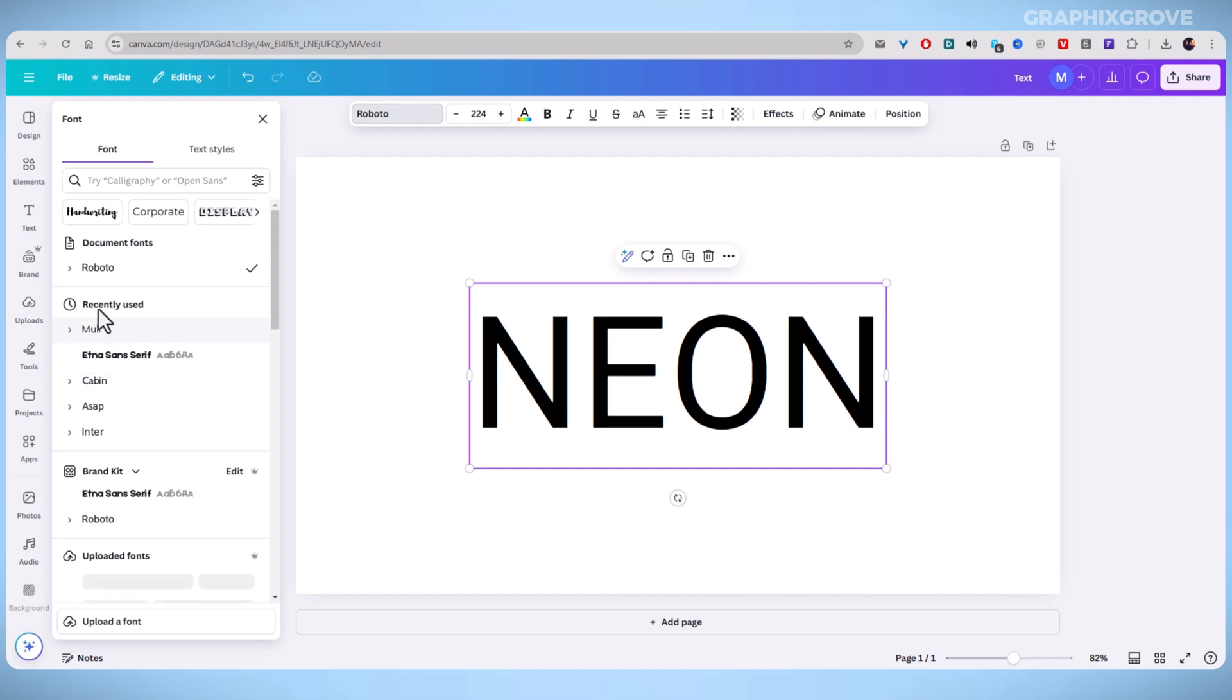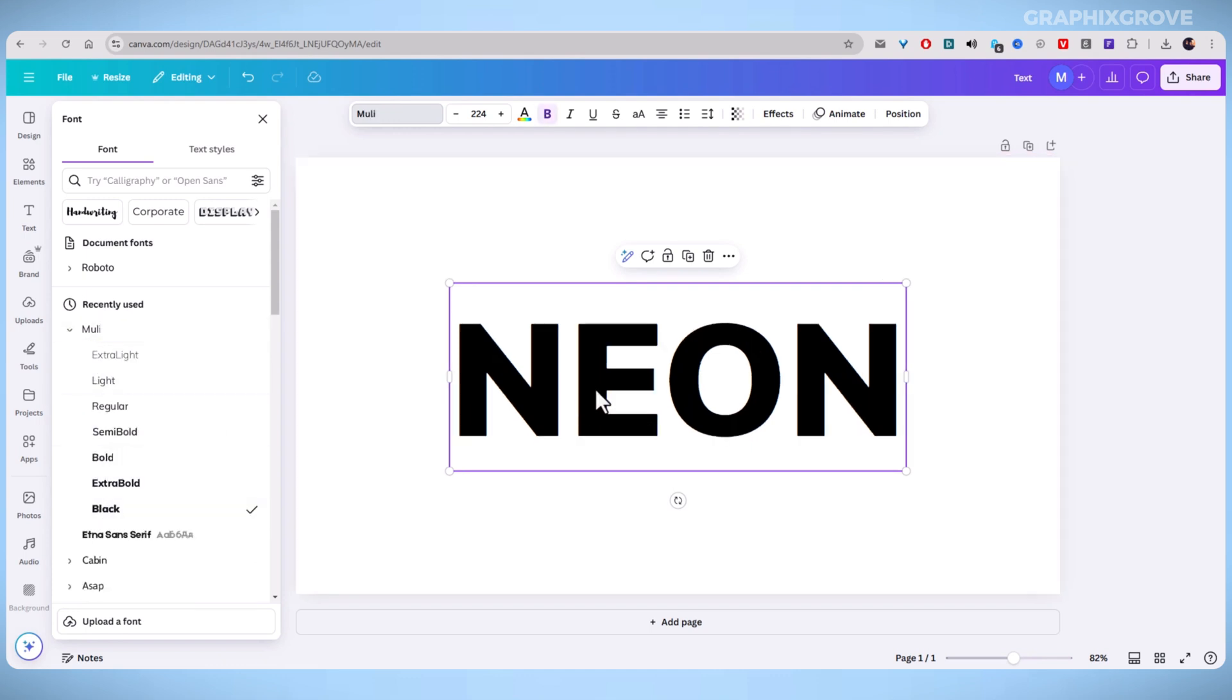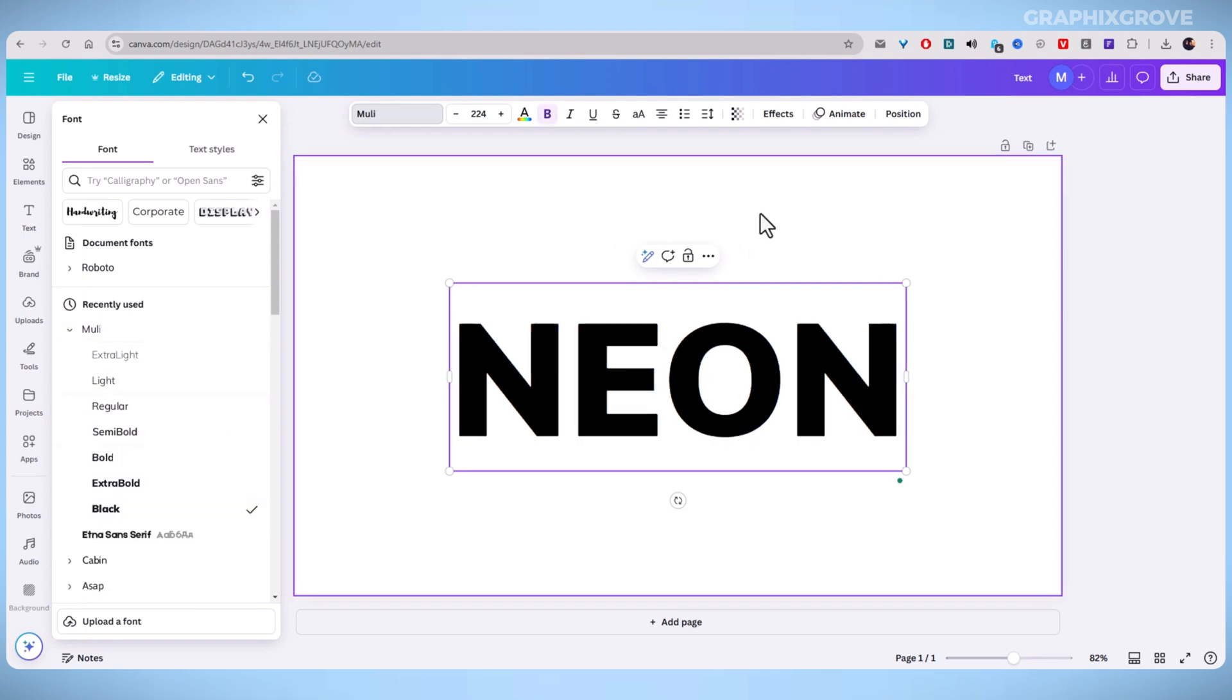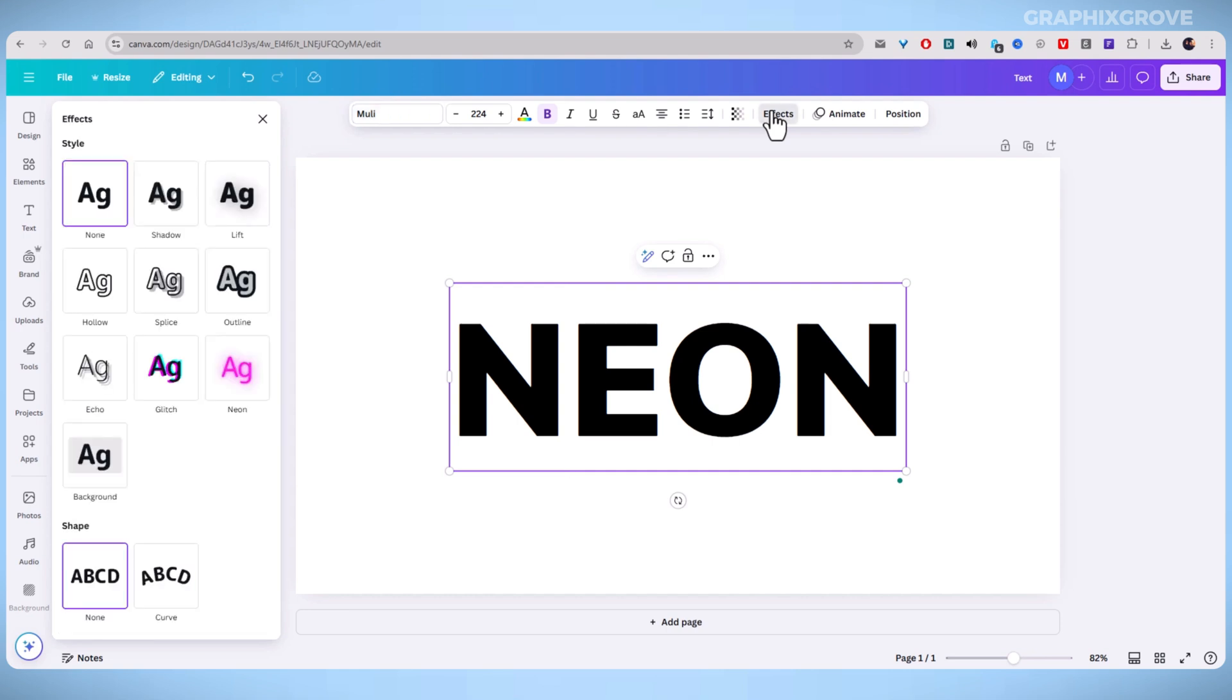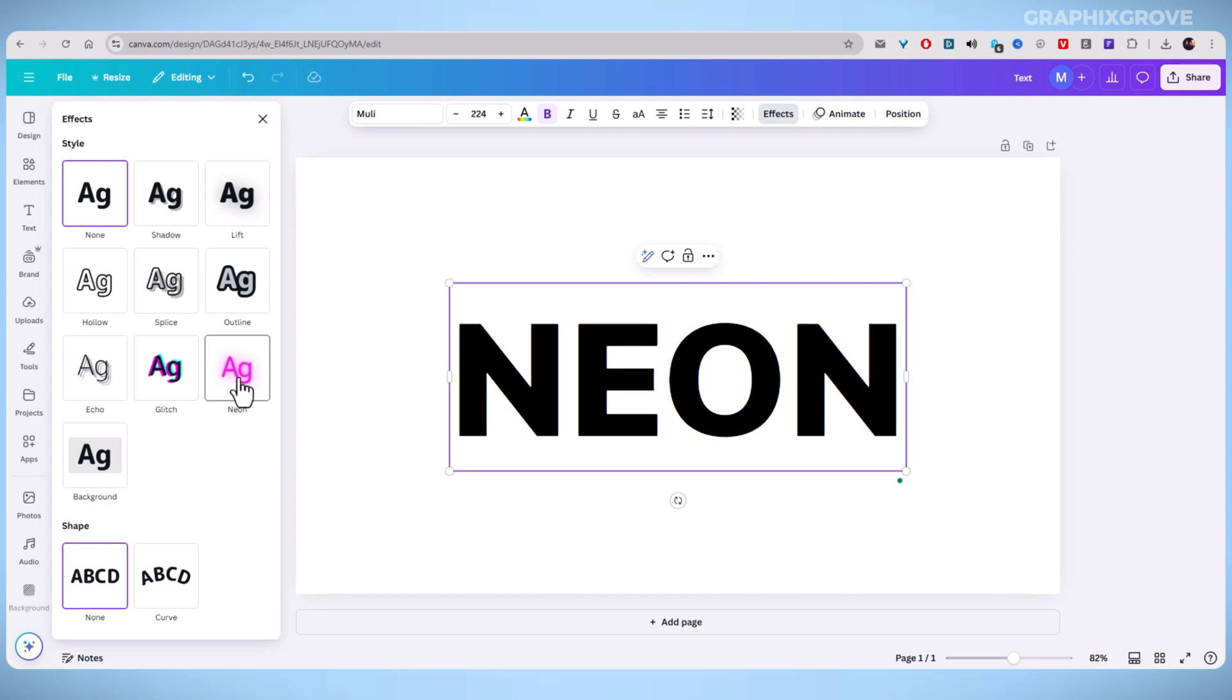Now, click on your text to select it. At the top, click on Effects to open Text Style option. Once you have done it, scroll and select the neon effect.